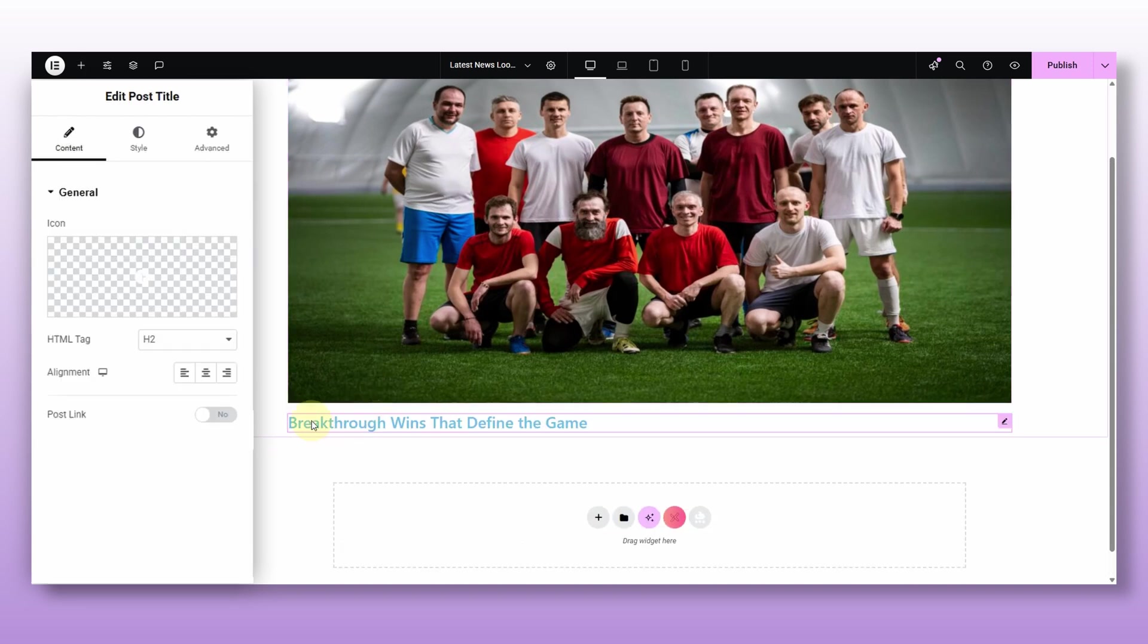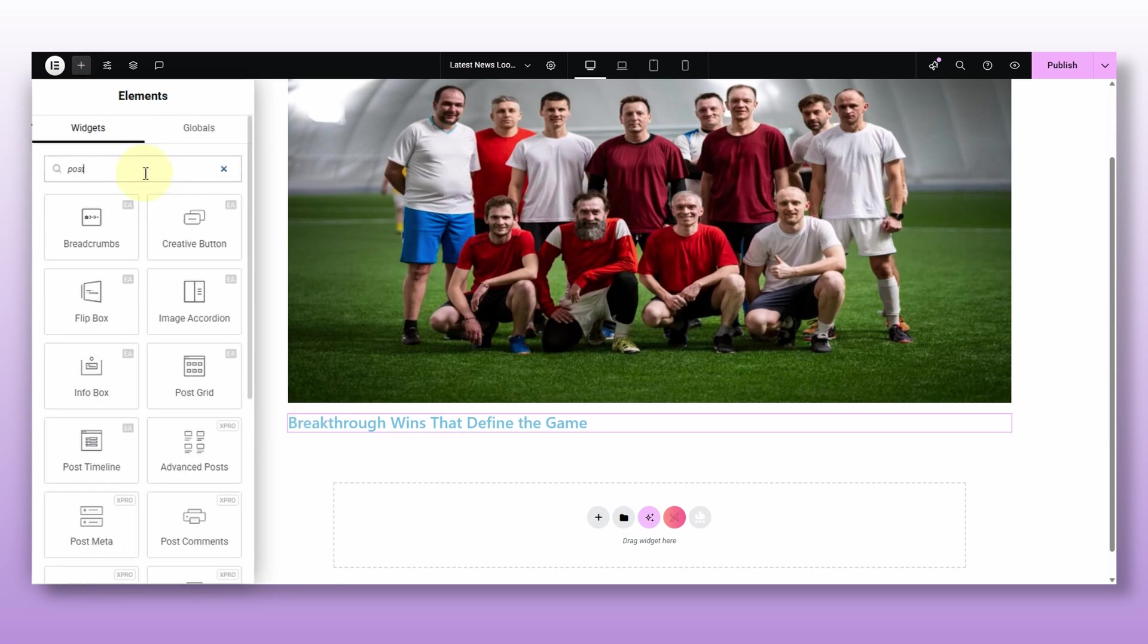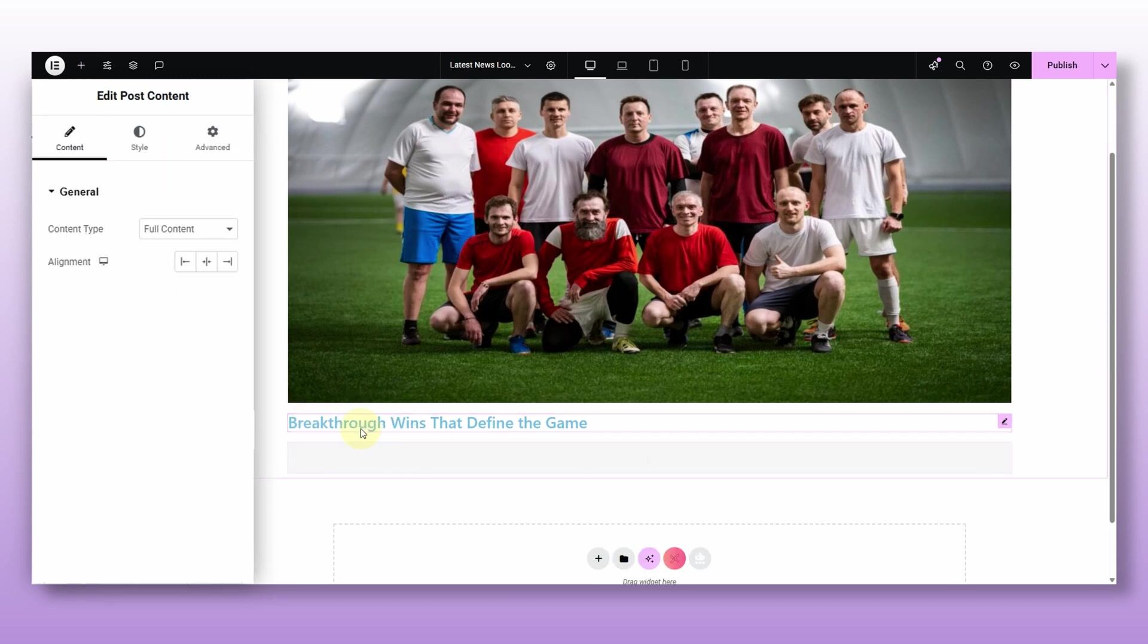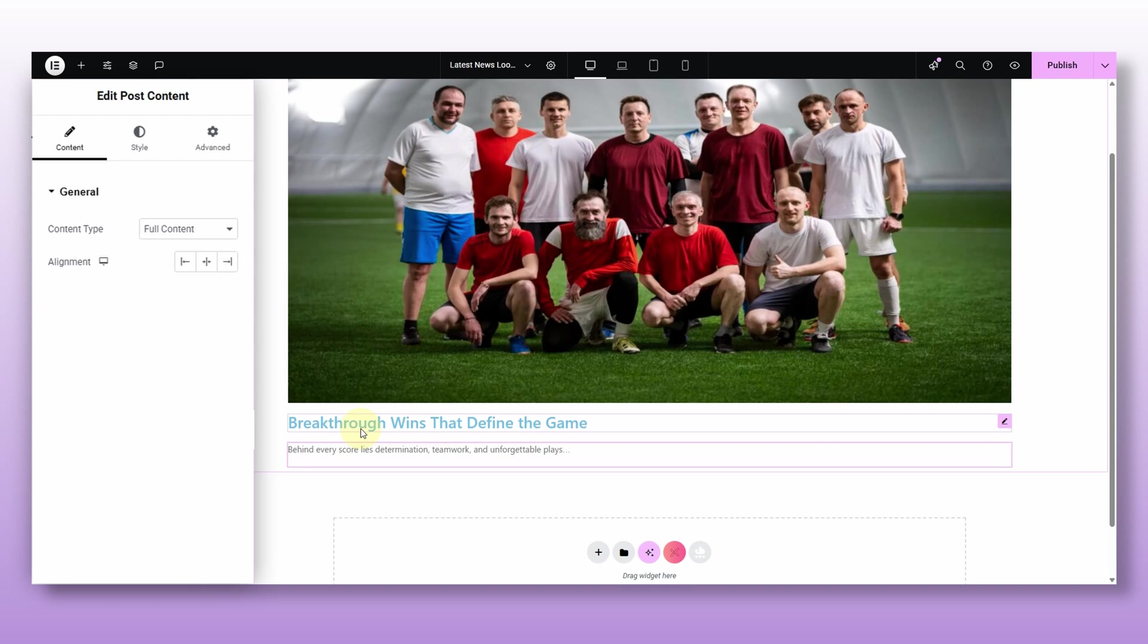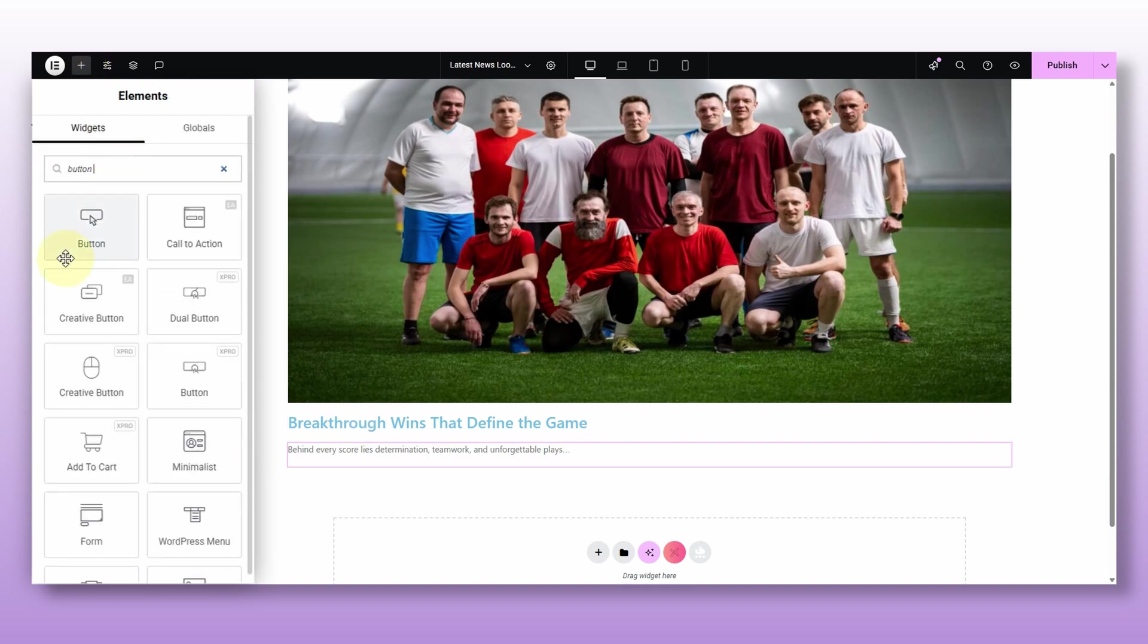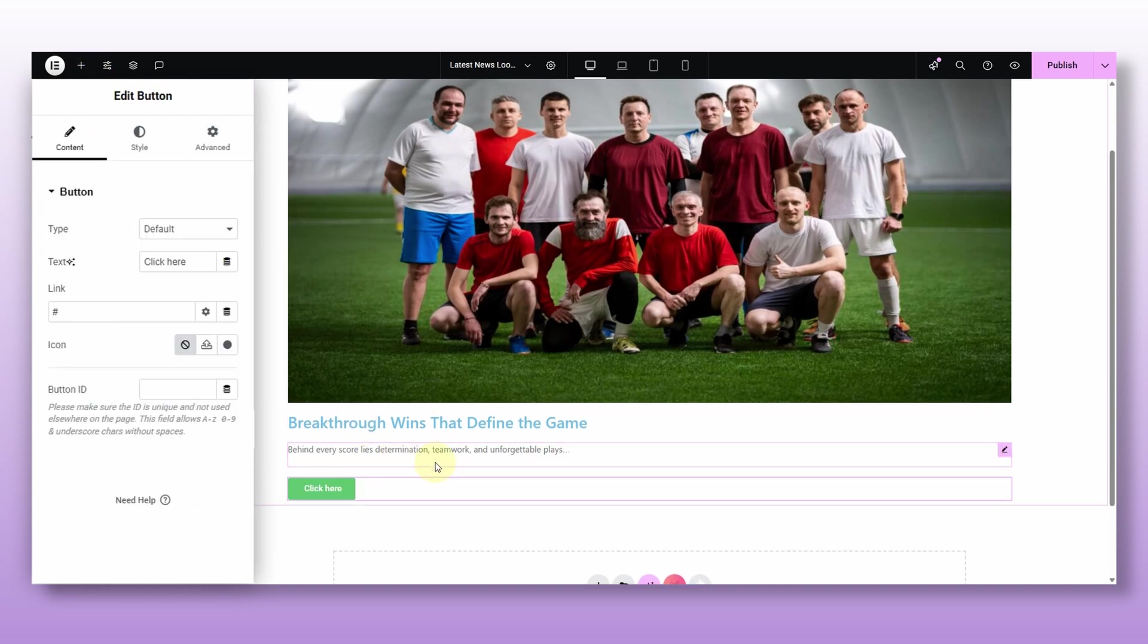And below that, I will drop in the post title widget. As you can guess, this pulls in the titles of the post. Super handy. Next, we need the post content widget. This bring in the actual content or excerpt of the post. And finally, I will add a button widget underneath so people can click and read the full post.